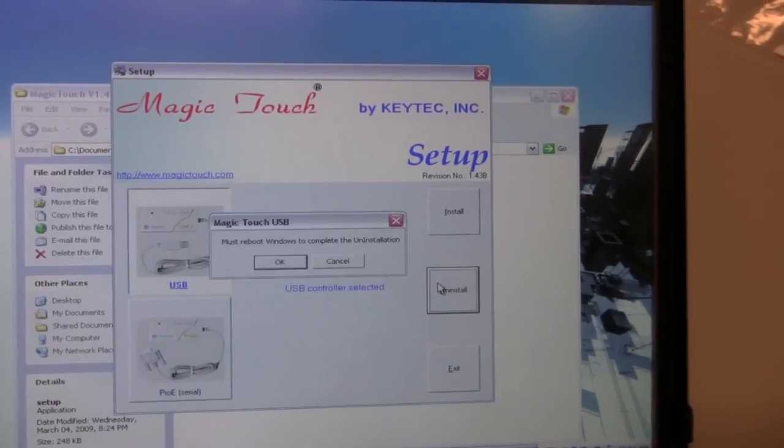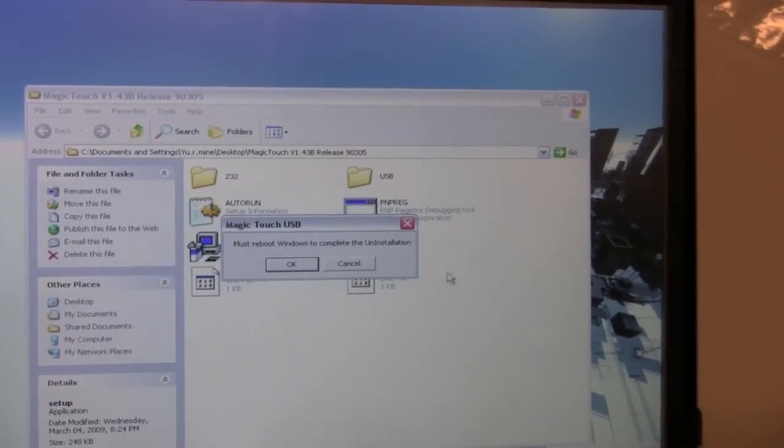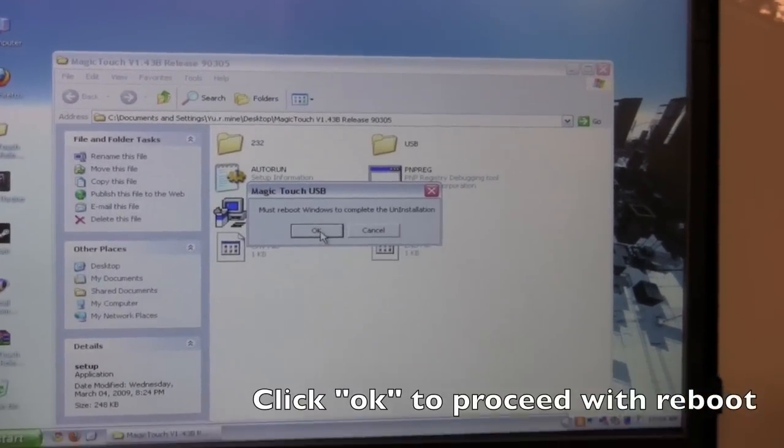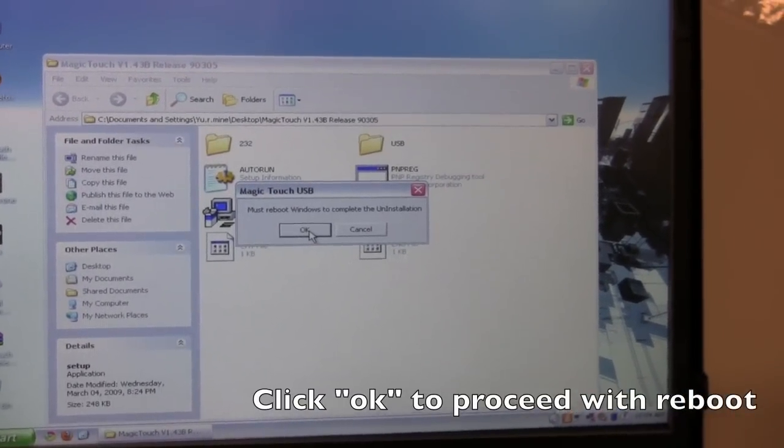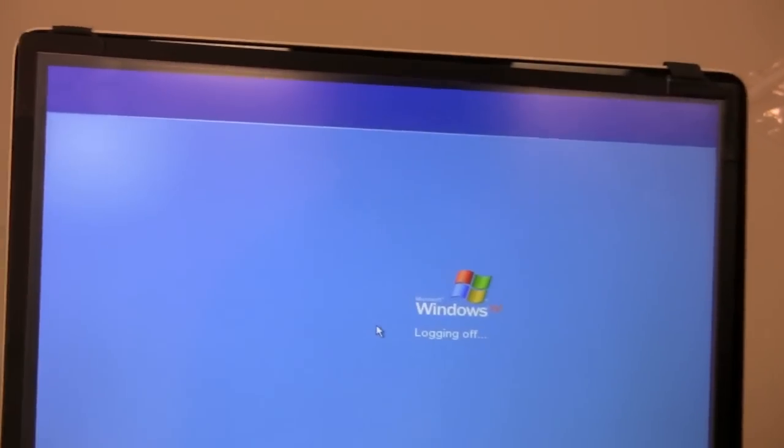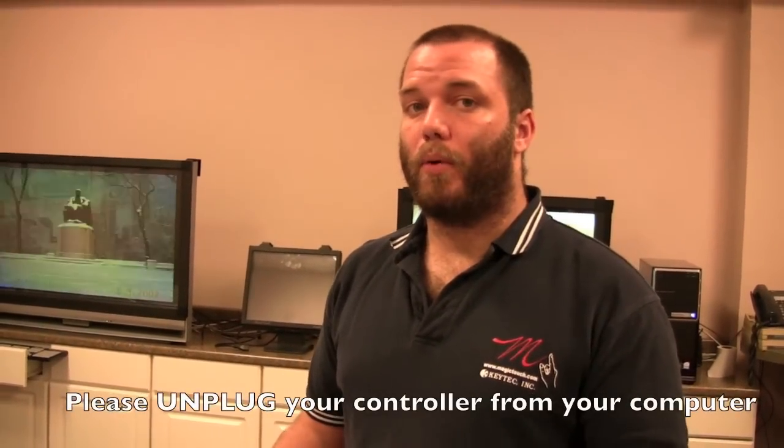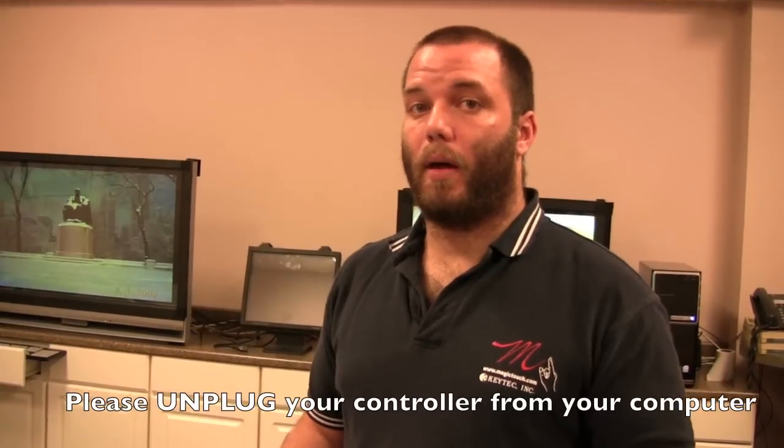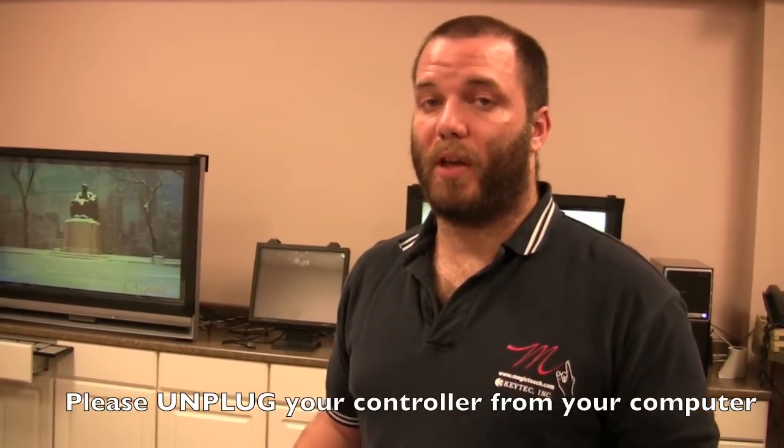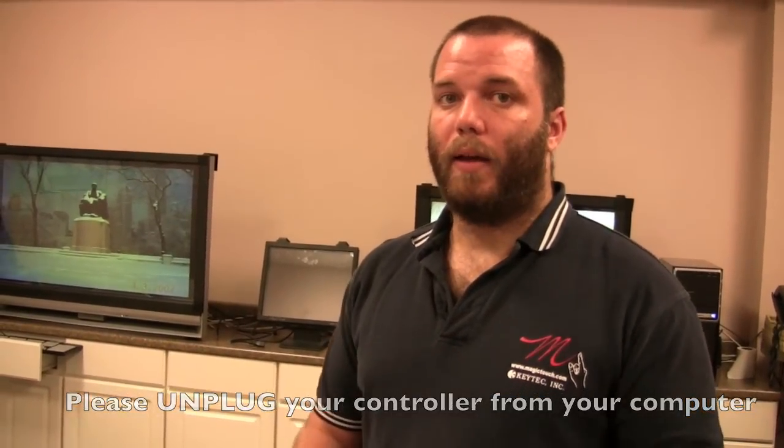It will work for a moment and then tell you to reboot the computer. You can go ahead and click OK and then you're done. Now be sure when you uninstall, after it tells you to reboot, to unplug the touchscreen controller from the computer. You really need to make sure that the controller is not plugged in when the computer boots back up and there's no driver installed.